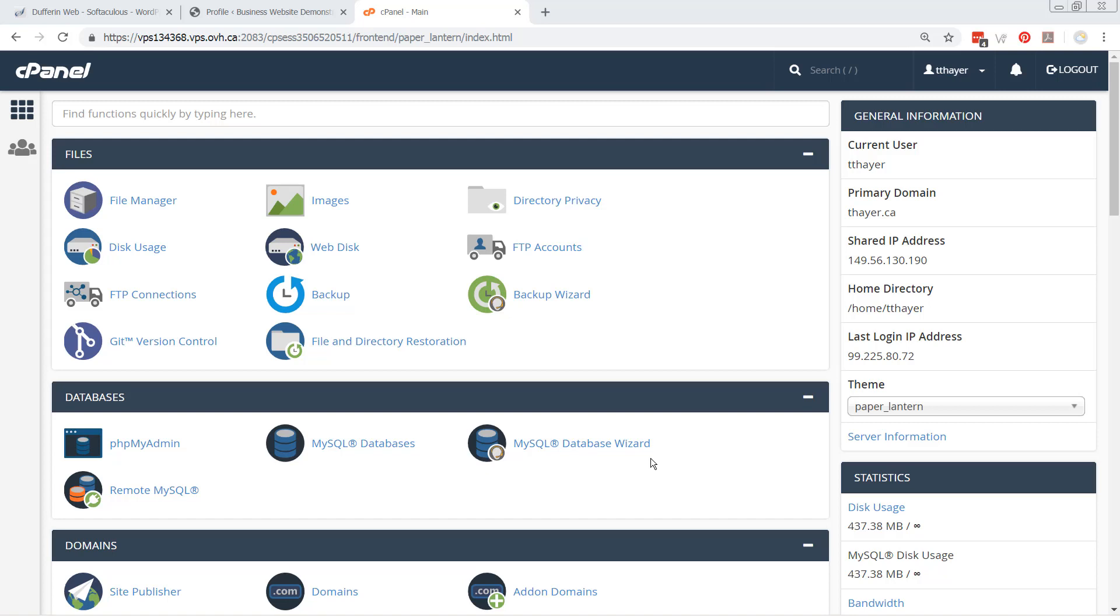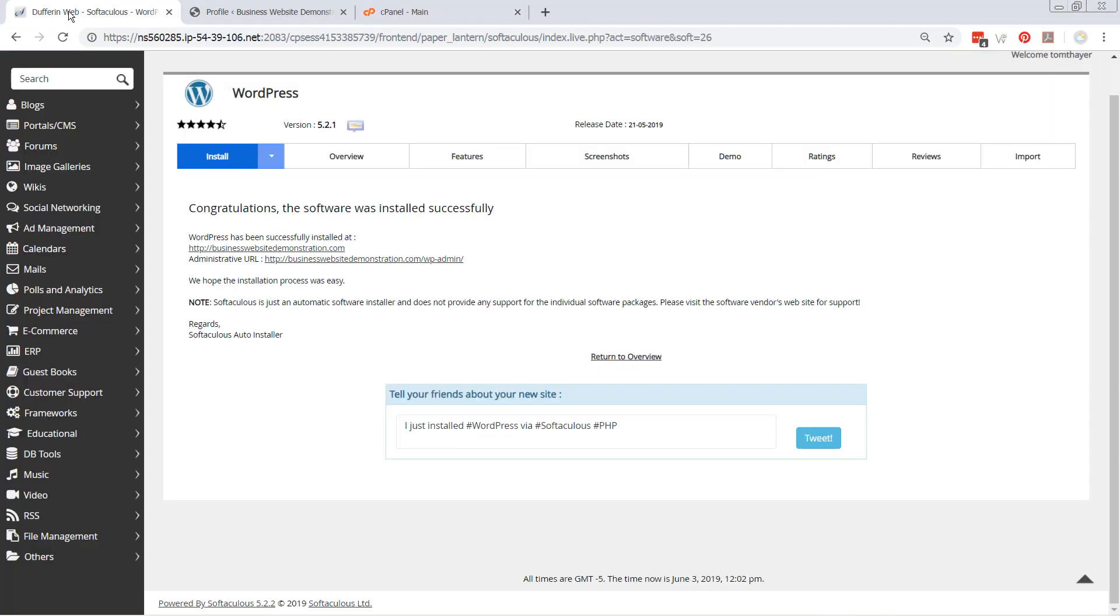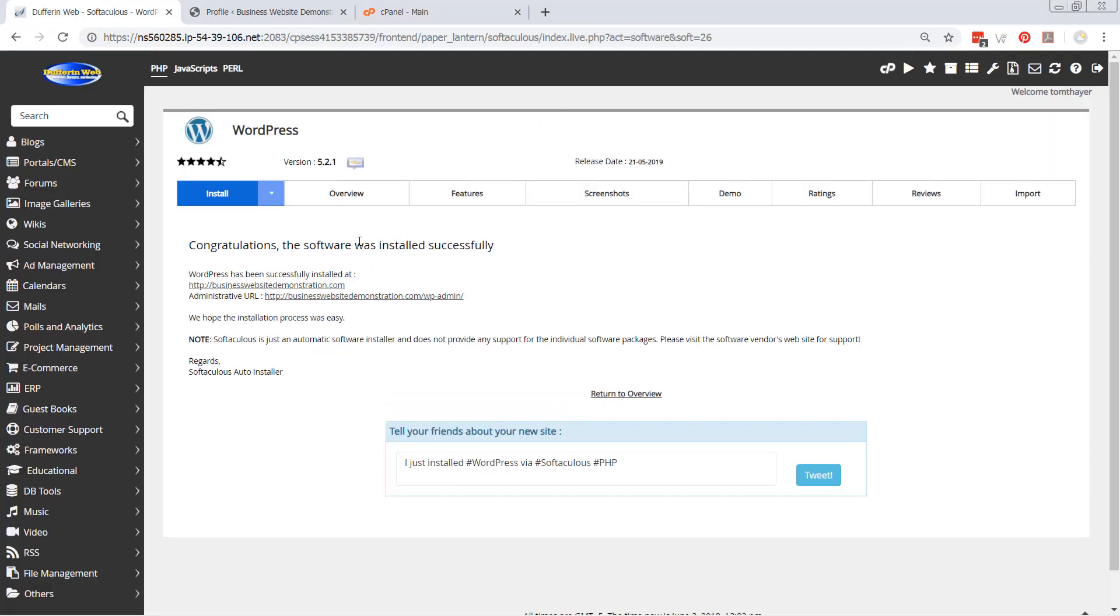All right, so in this lesson, I'm going to show you the alternative way of using cPanel. As you've seen over in Dufferum Web here, we'll go back to it. Let me go back to the cPanel.